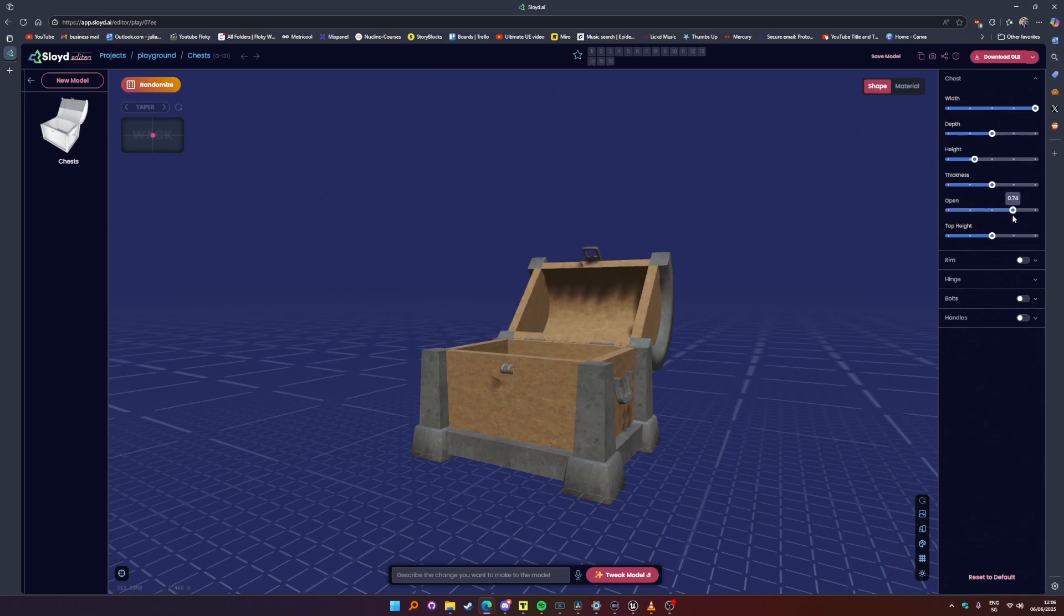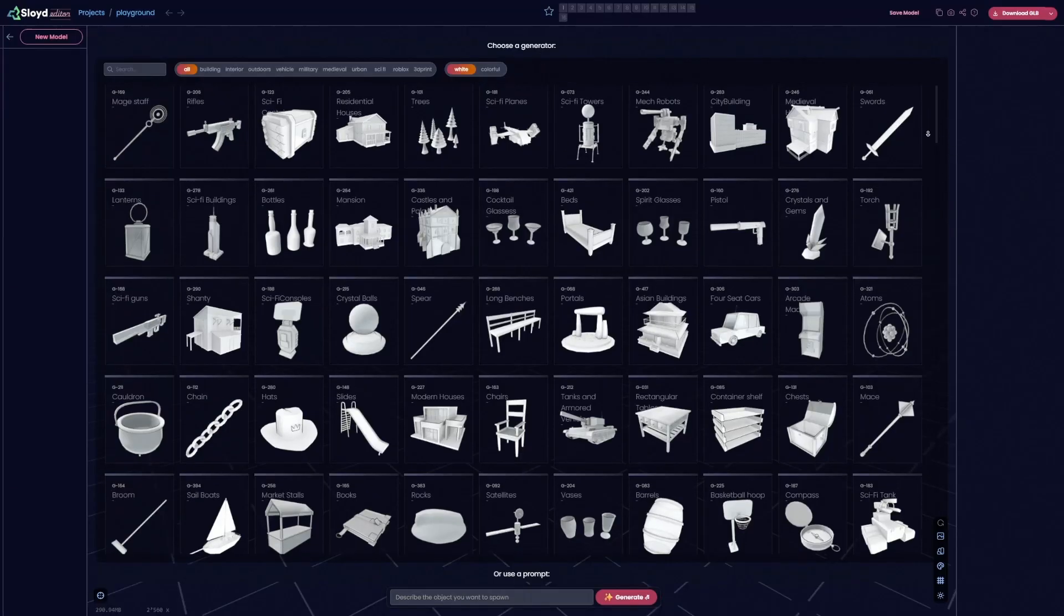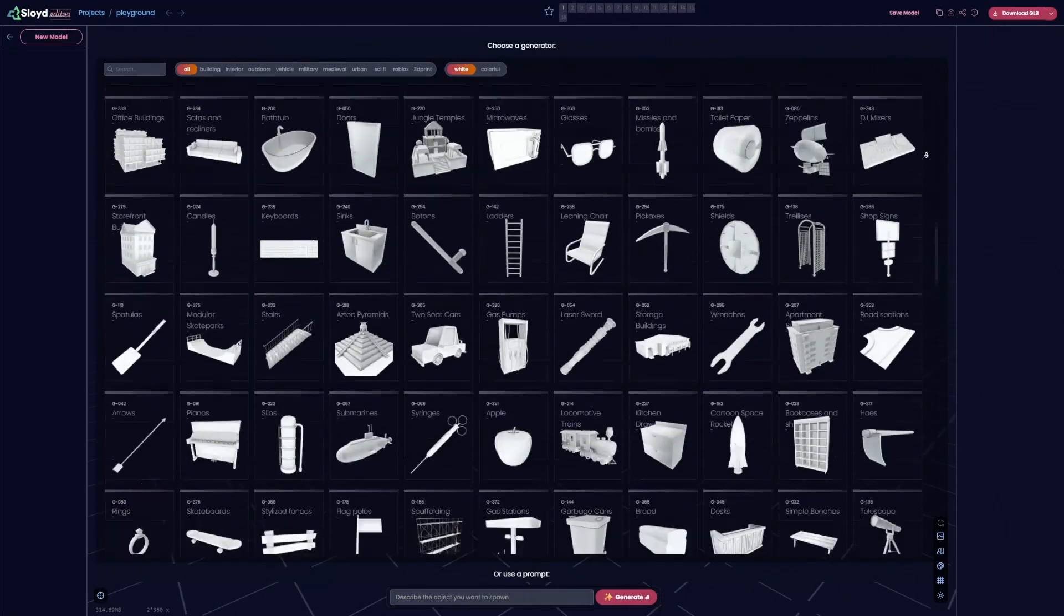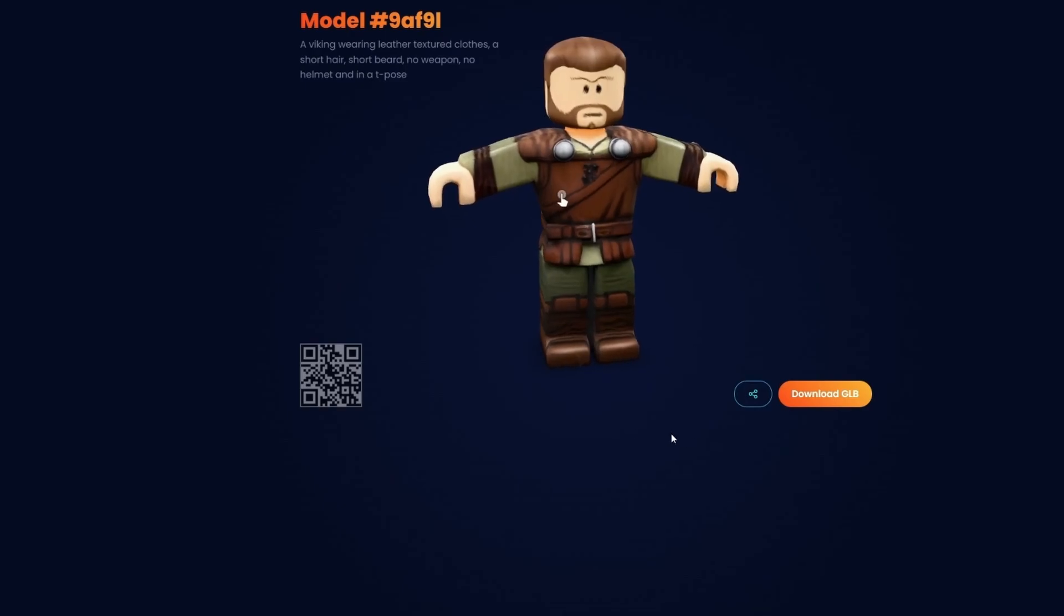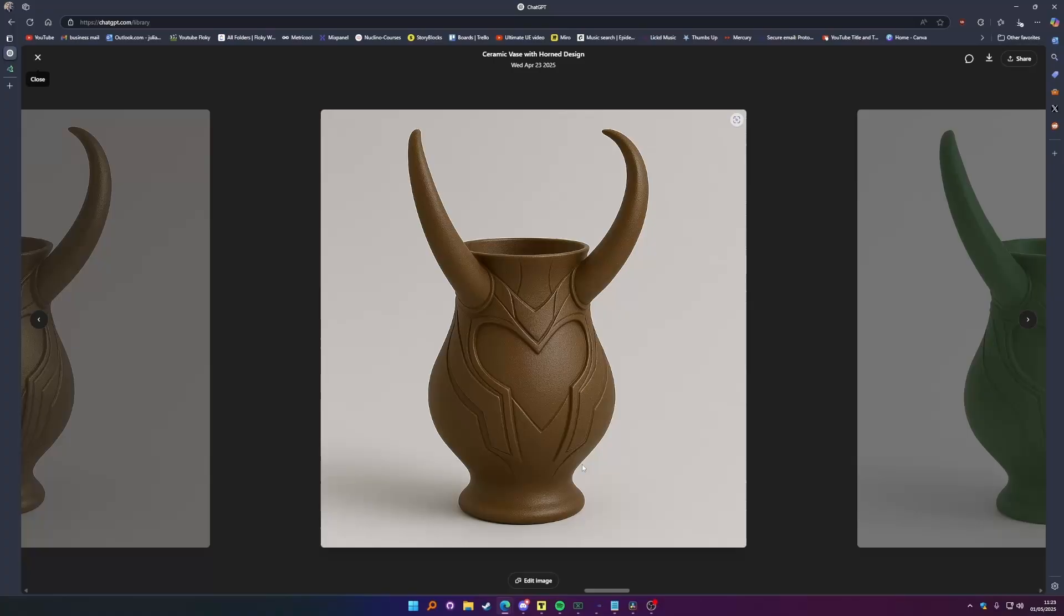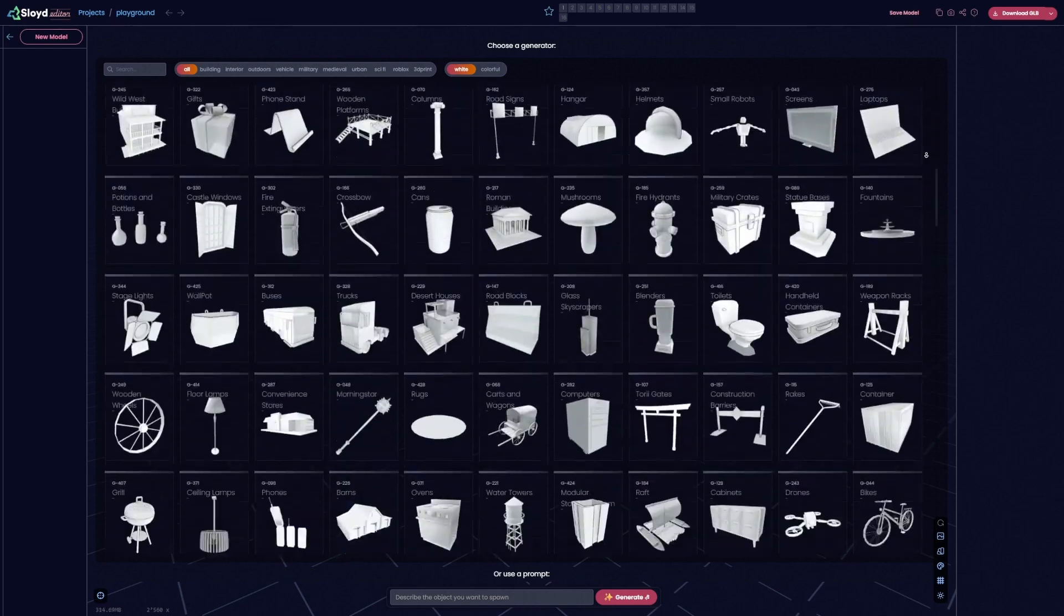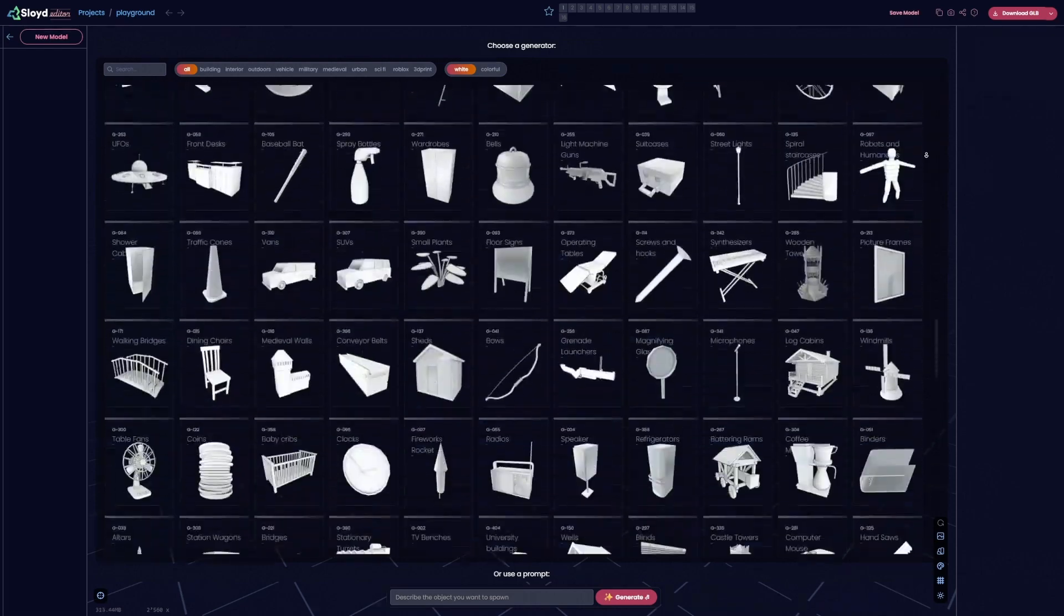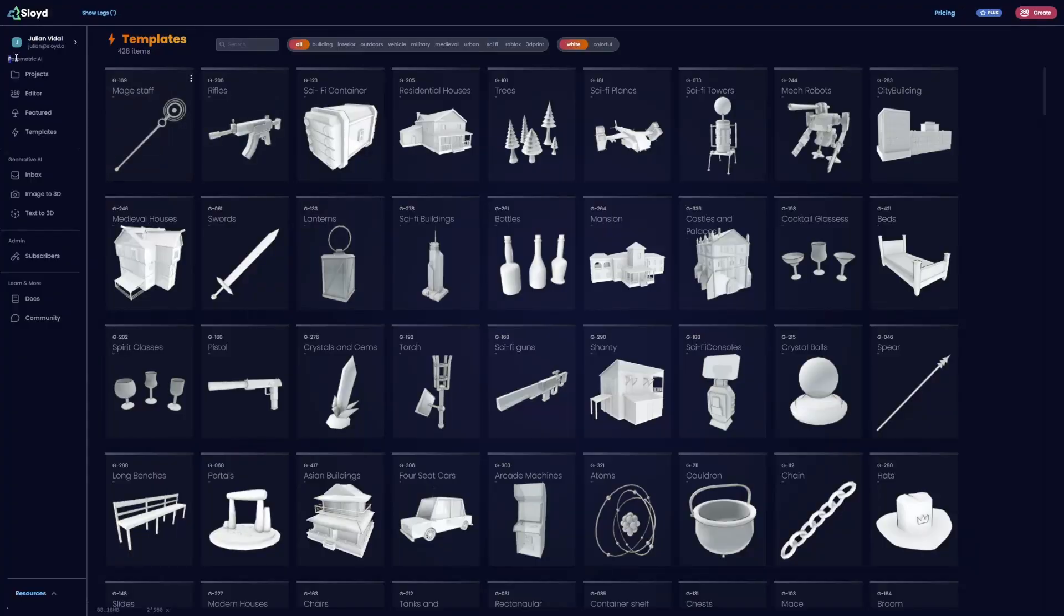That said, there is a big limitation here. You're limited to the available generators. If you want to create a Viking character for a Roblox game or a vase with horns, you'd be unable to do it using parametric generation simply because these model variations are not in our library.